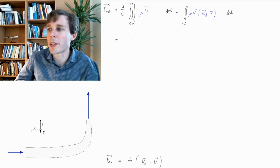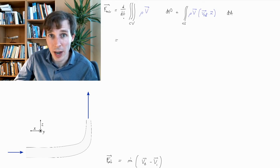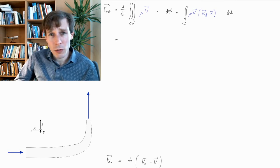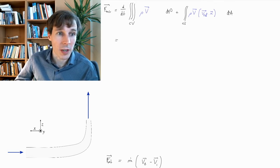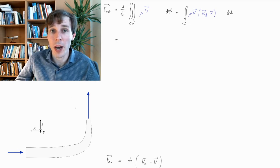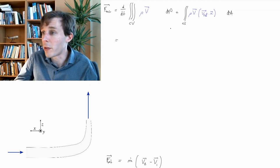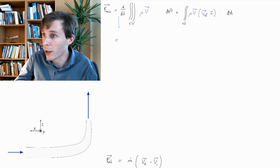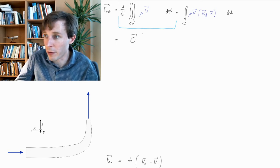The first thing we're going to cross out is this whole first term — the change in time of the momentum inside the control volume. The momentum inside the control volume is not zero, but the change in time is, because we have a flow that is completely steady. The inlet and the outlet do not change at all; the pipe is not expanding or contracting. This whole component is equal to vector zero.